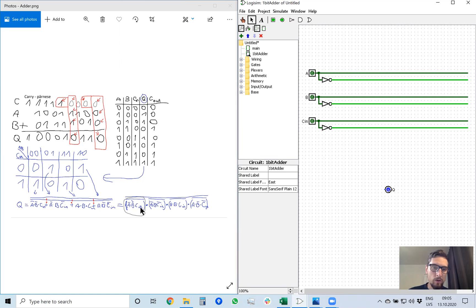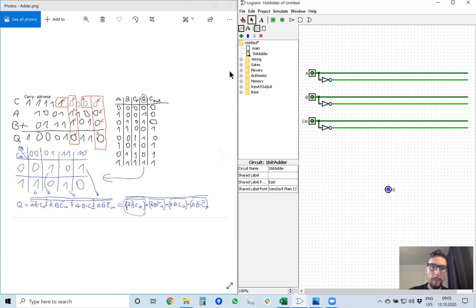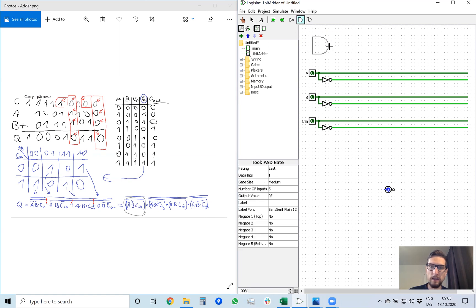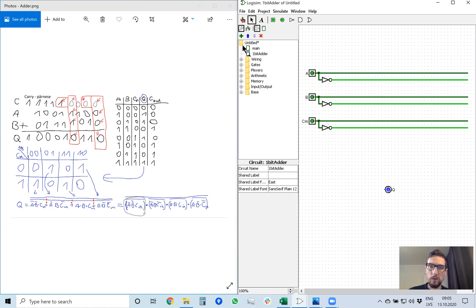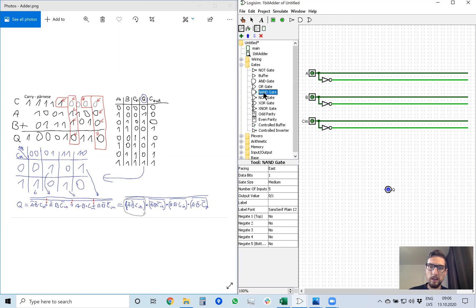And now Q is NAND of four NANDs. So now we need to put four NAND elements to calculate each of these terms, each of these brackets. So don't accidentally put this AND gate, it's not the right one. You need to go to gates and select NAND gate and put it on your drawing area. And now we need to configure it.